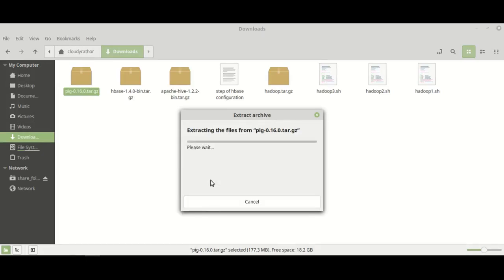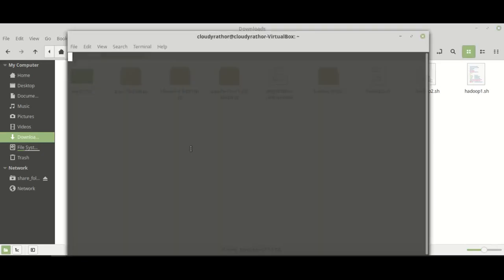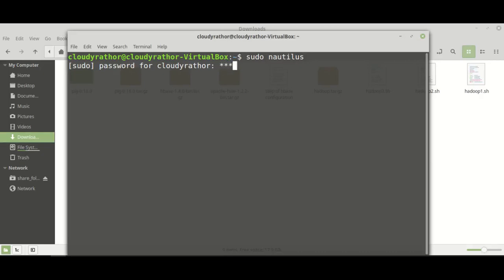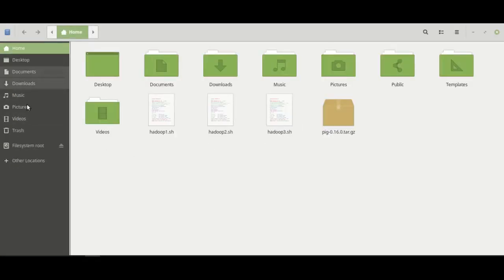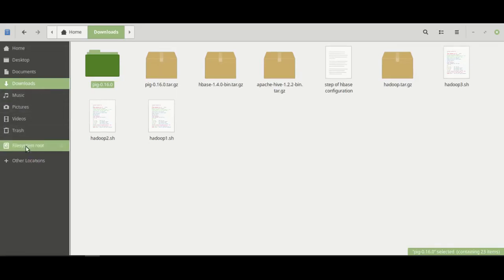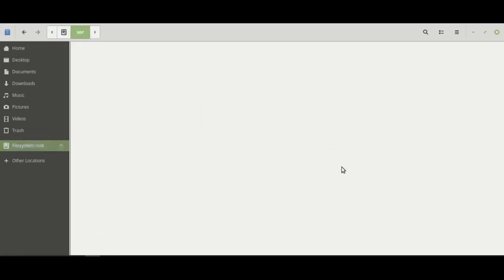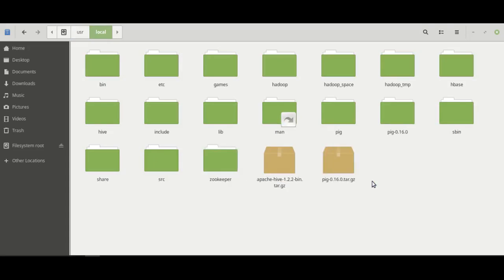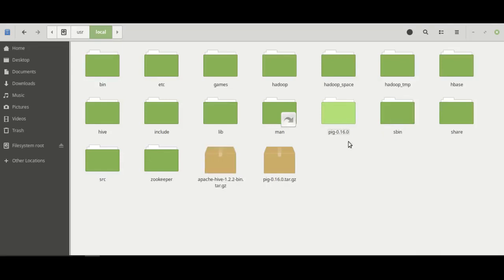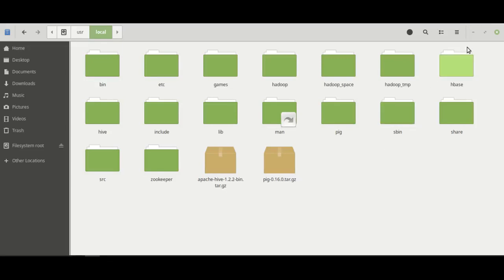Just go to downloads, right-click, and extract the file. Once you get the extracted folder, the first thing you need to do is move it to the folder where you installed Hadoop. In my case, Hadoop is installed in the /usr/local folder. I am using Nautilus — copy the folder, go to the system files, then home, then usr, then local, and paste the extracted folder there. Rename the folder for easiness. If you don't know how to install Hadoop, you can refer to my previous video.